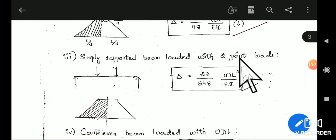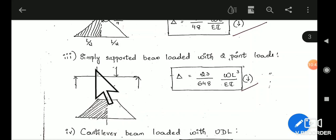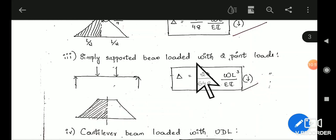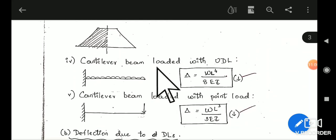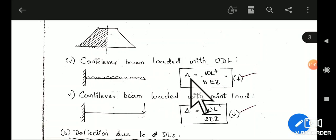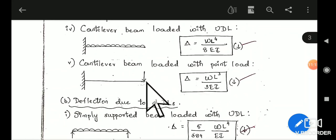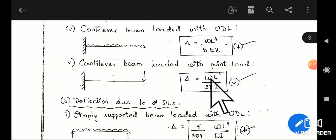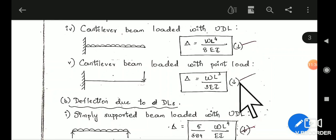For a simply supported beam with two point loads, applying Mohr's theorem gives delta = 23WL³ / 648EI. For a cantilever beam loaded with UDL, delta = WL⁴ / 8EI. For a cantilever beam loaded with a point load, delta = WL³ / 3EI. All these deflections due to live load are in the downward direction and must be assumed as positive.